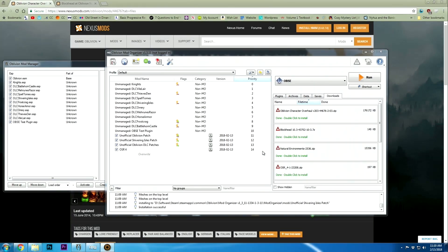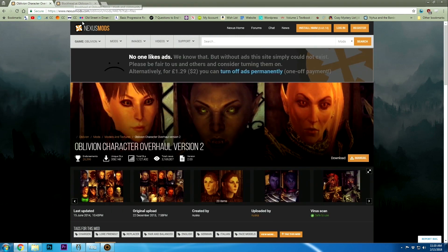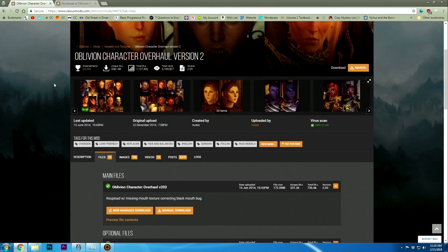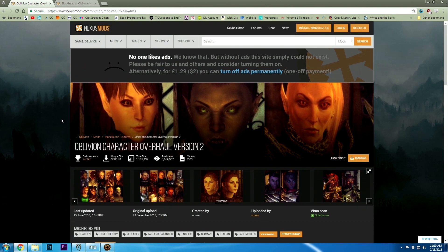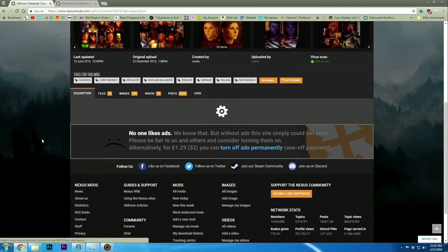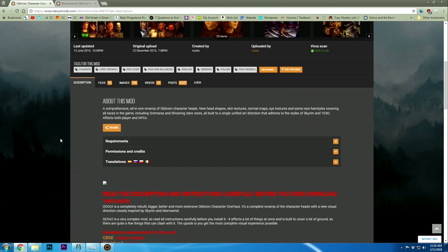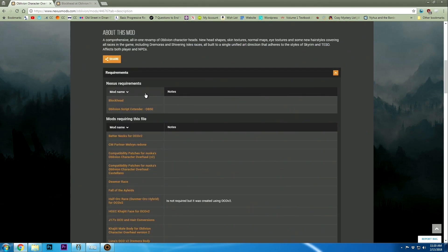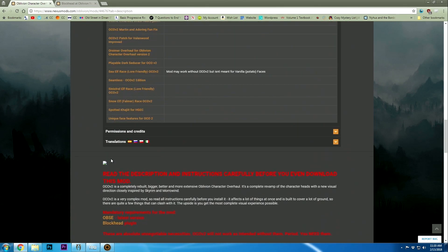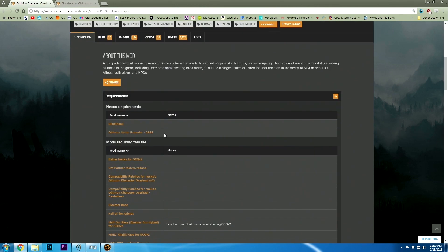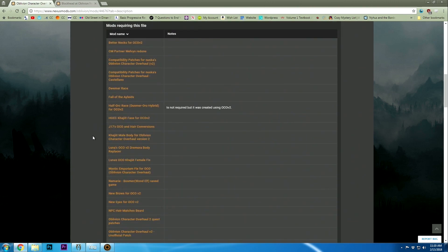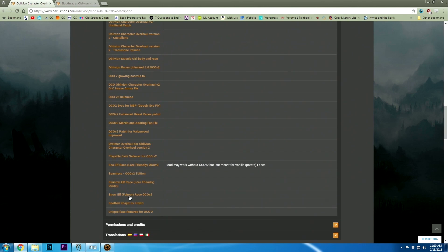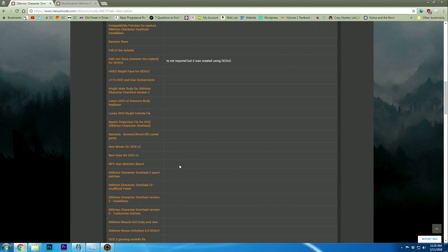Now that we've got OBSE working appropriately, we're going to install the Oblivion Character Overhaul. If you look at the Oblivion Character Overhaul version 2 on the Nexus Mods page, it'll tell you what you need for it to load. You can look at the description or look here and there's two things: Blockhead that we're going to need to install, and the Script Extender which we already have and it's working.